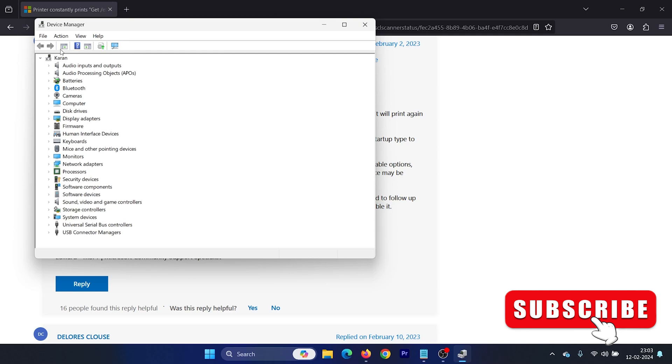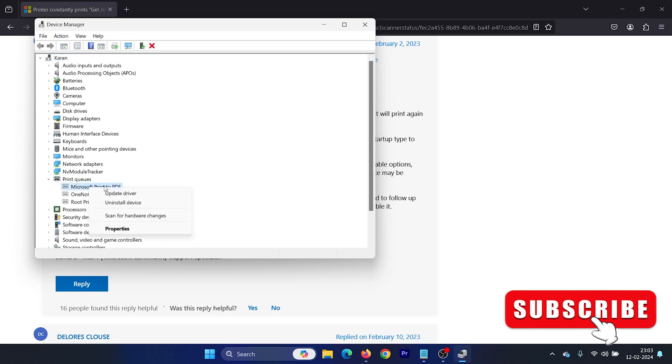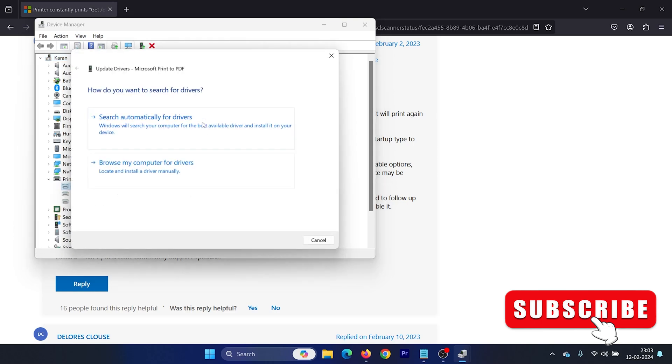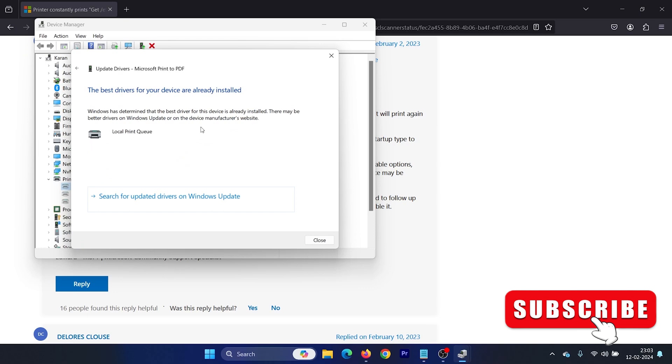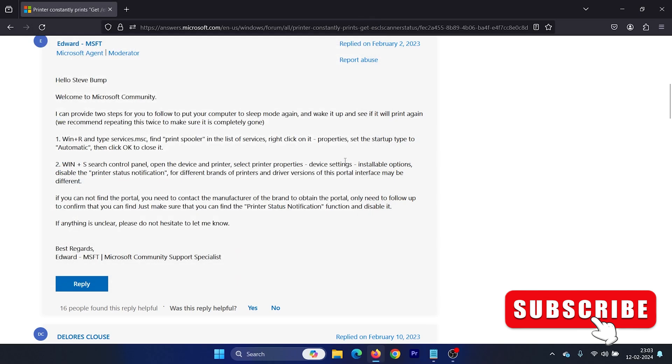Then right-click on the printer driver and select Update Driver, and click on Search Automatically for Drivers.